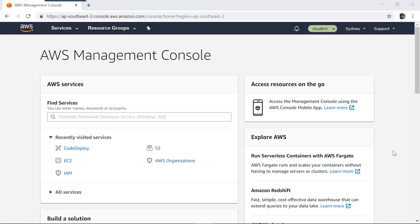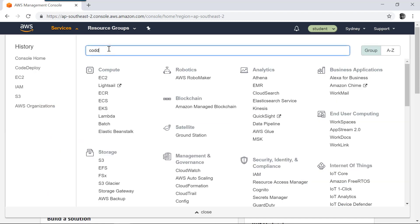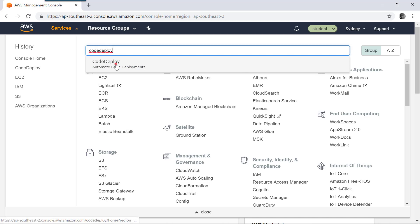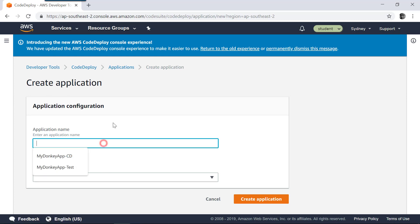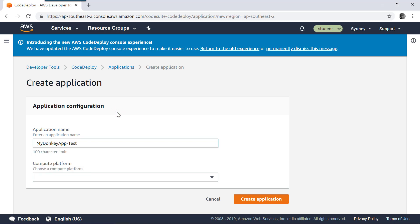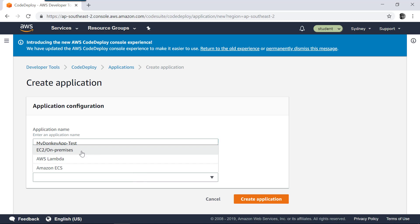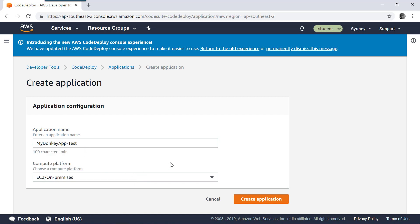I'm in my AWS console. To create a code deployment application, go to CodeDeploy. When you go to CodeDeploy, select the application section and then click Create Application. Give a name, something like 'my donkey app test'. The compute platform is going to be EC2 or on-premises because we are going to target an EC2 instance to deploy this application. Select this compute platform, EC2 or on-premises, and then click Create Application.